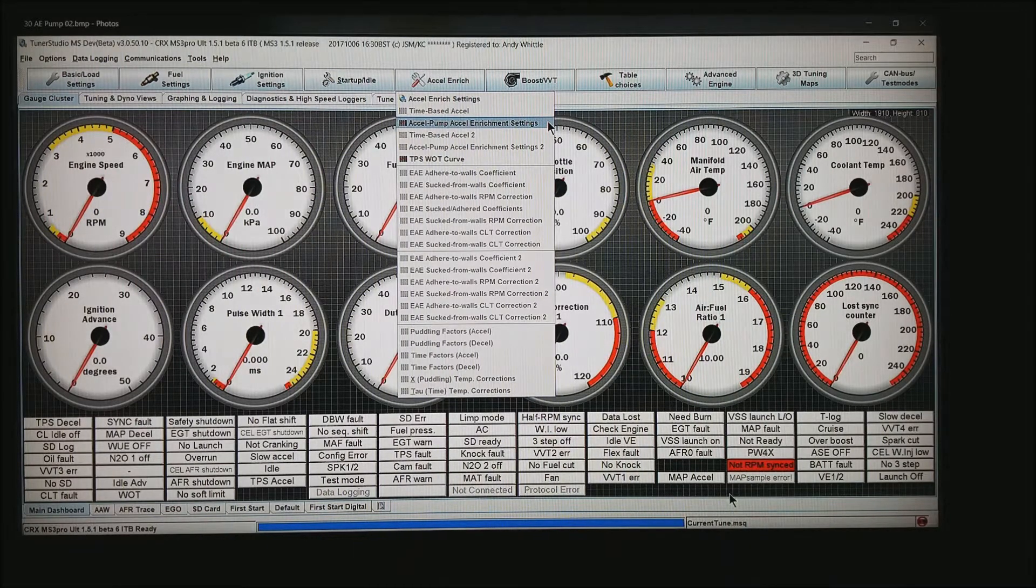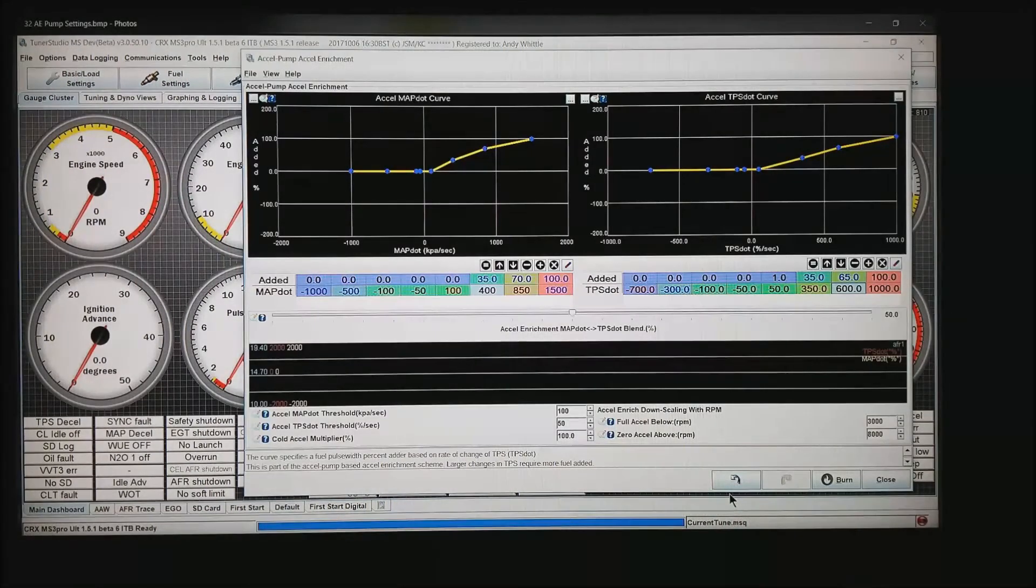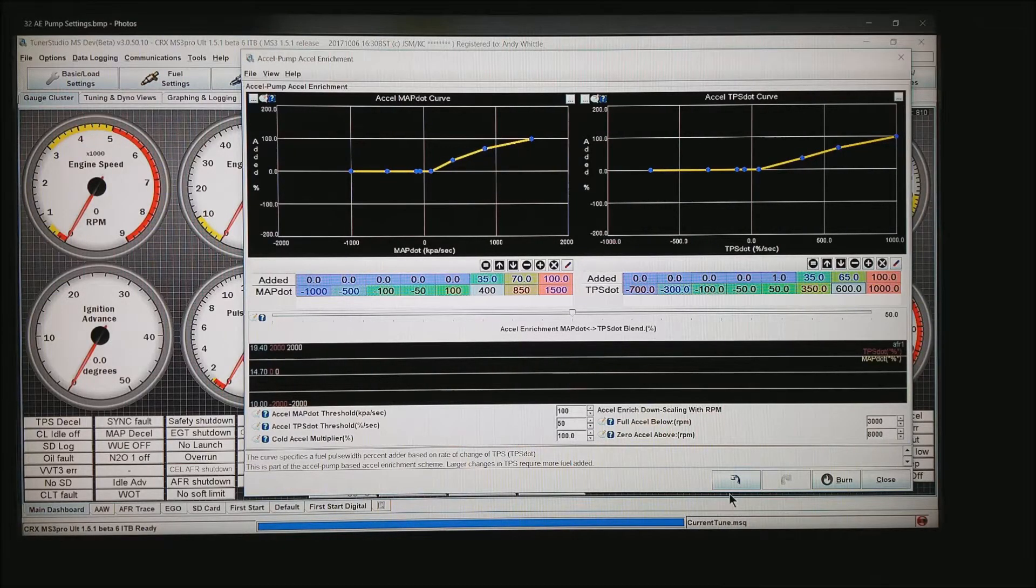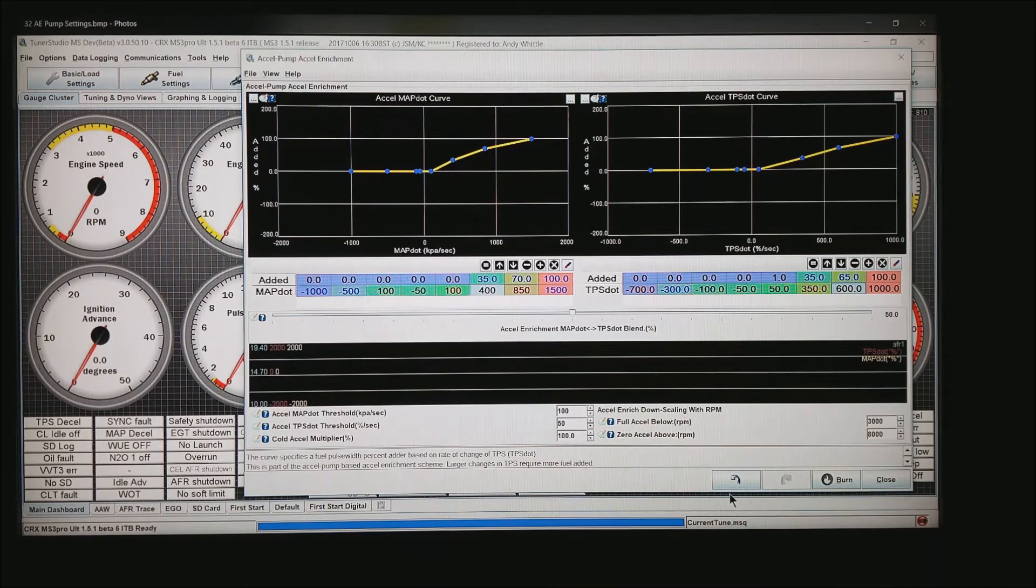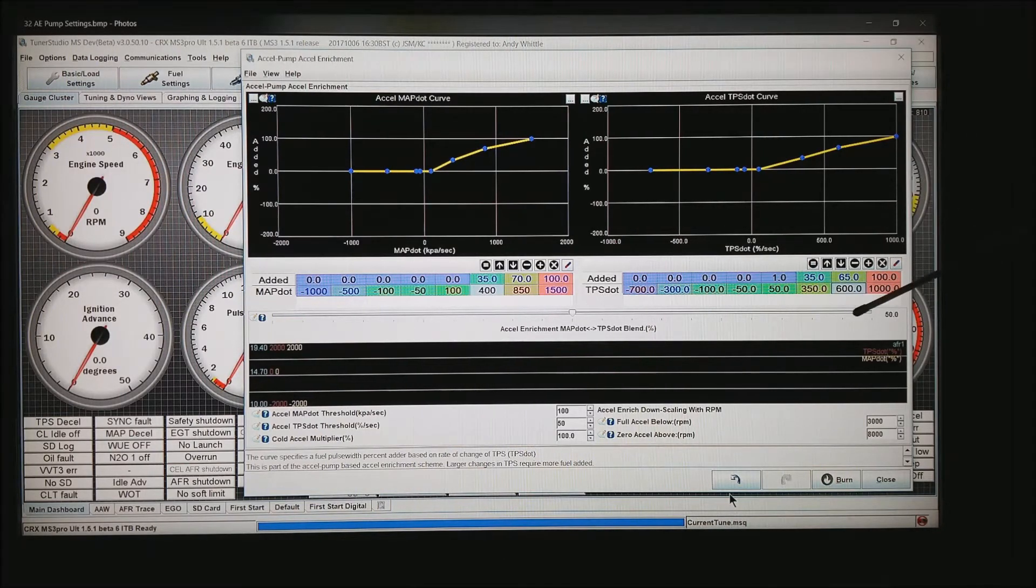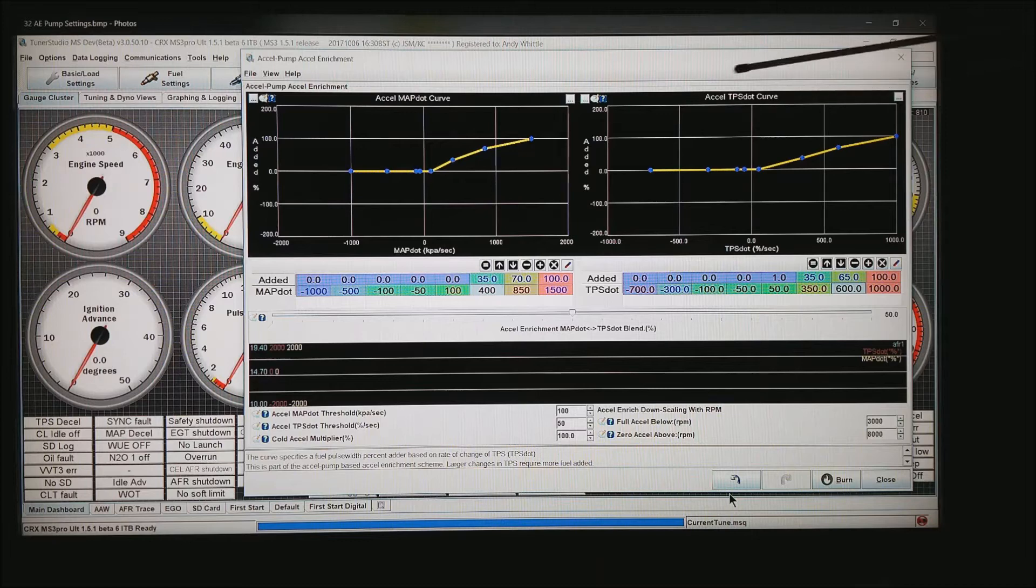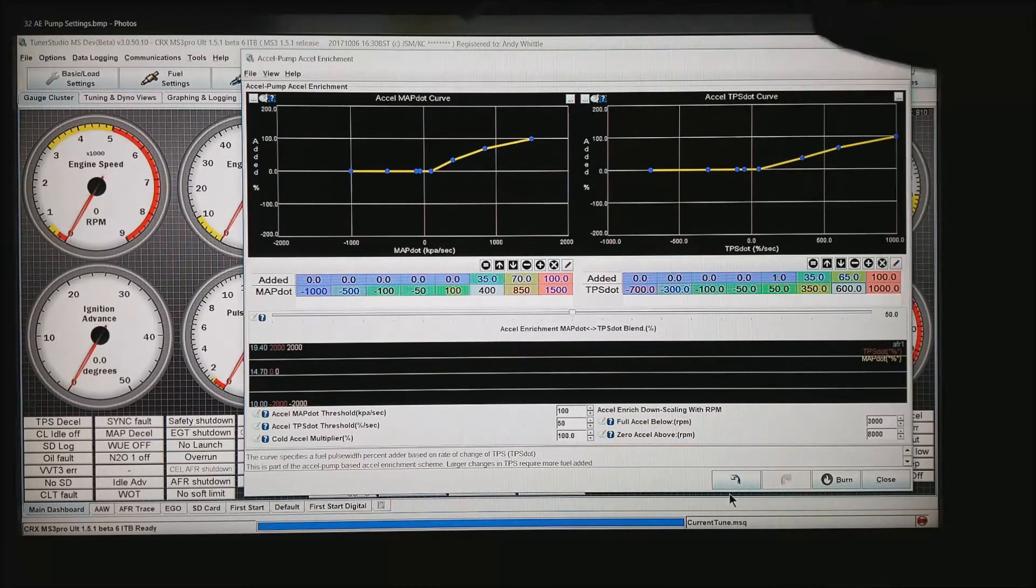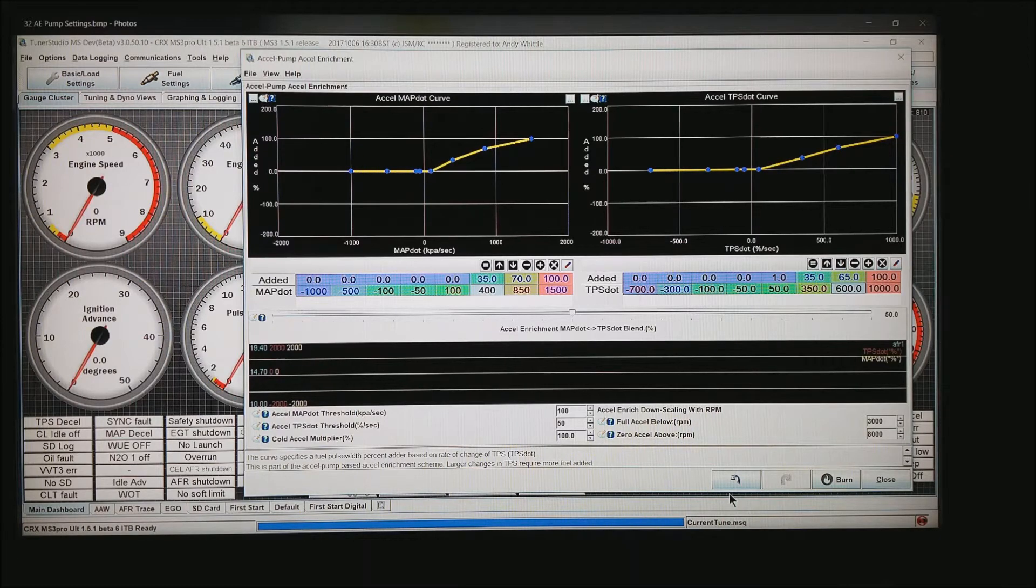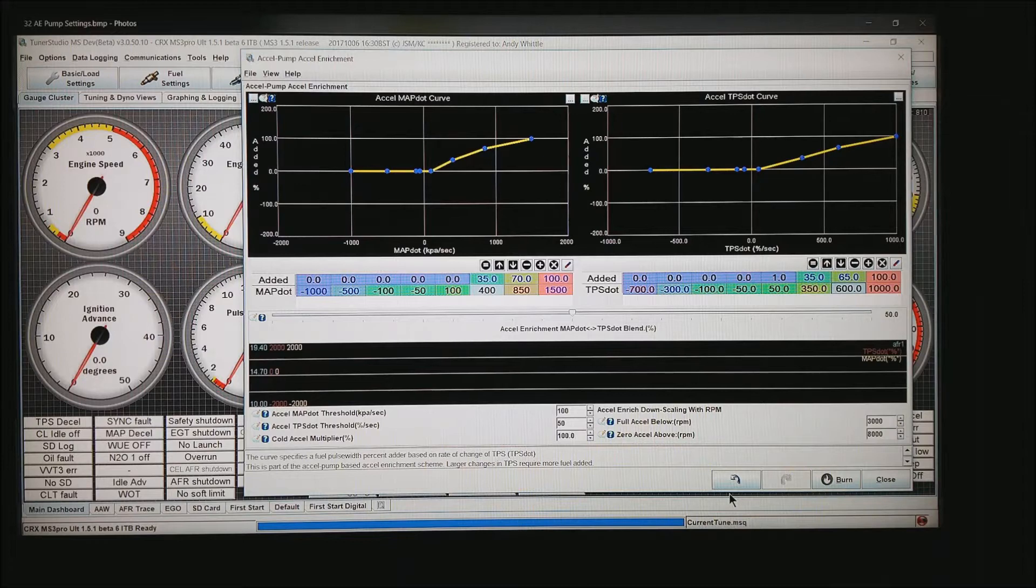When you hit that, up pops a new screen, Accel Pump Enrichment. What this is, there's a slider along the bottom. You can make it 100% TPS based accel enrichment, slide it to the left you get accel map based accel enrichment, or in the center you get a little of both. I like to start with a little of both.